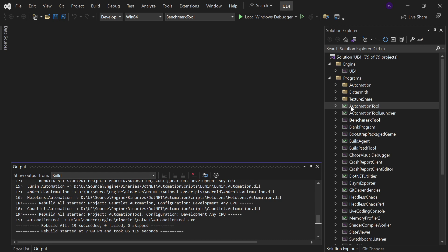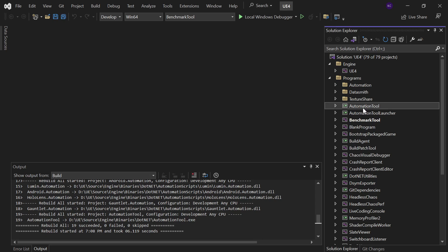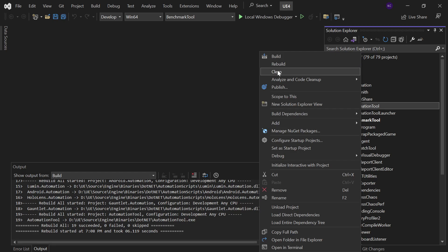I'm using a source build of the engine, version 4.27. I went into the program and there I saw Automation Tool. In this program, I right-clicked and did clean and build—or you can try rebuild also.